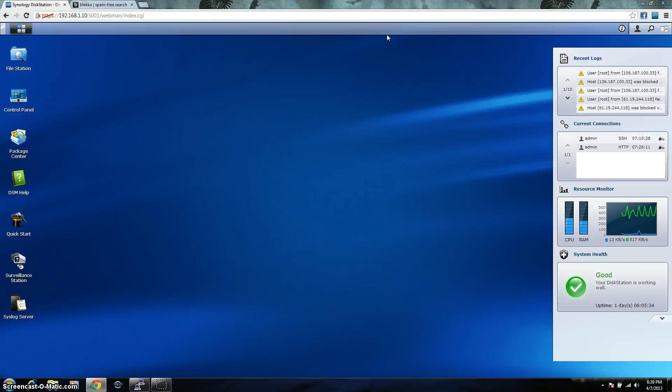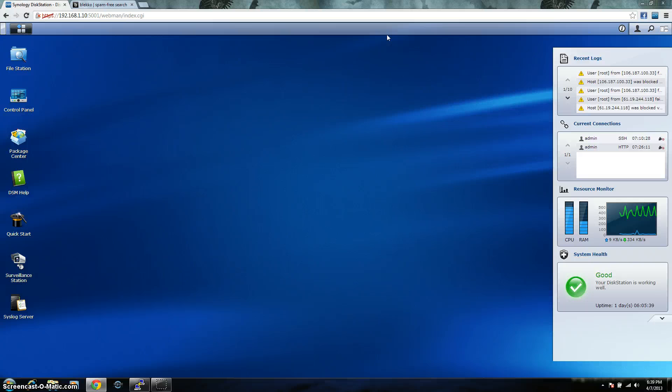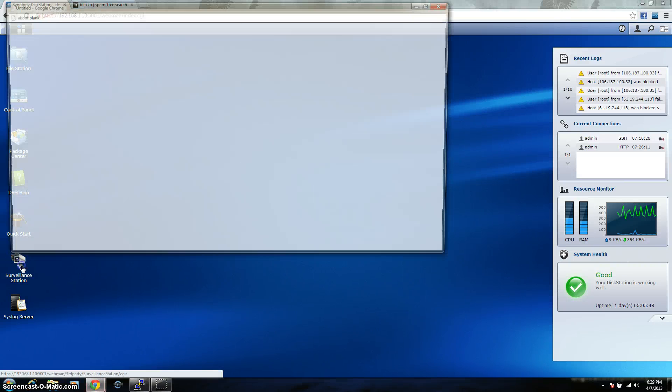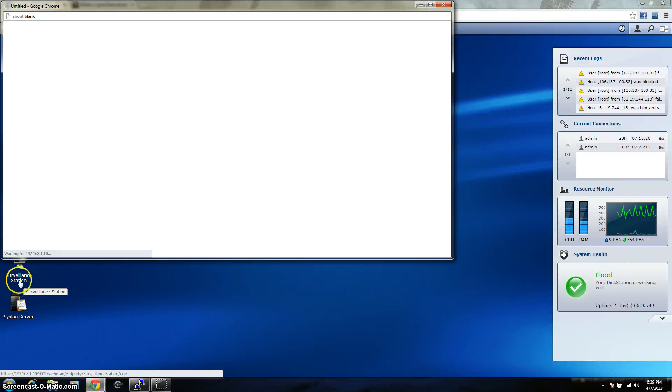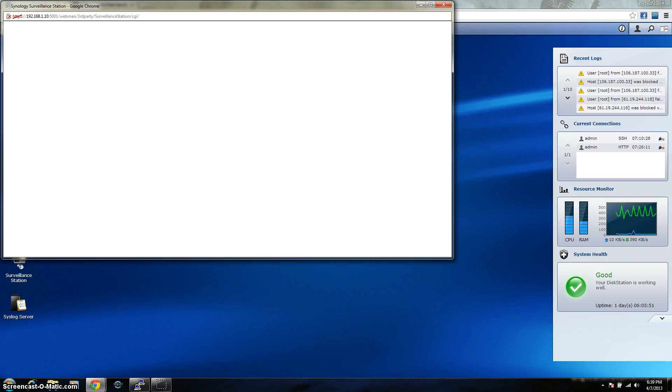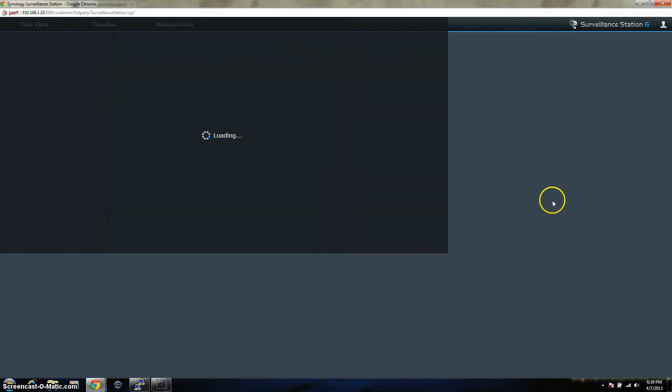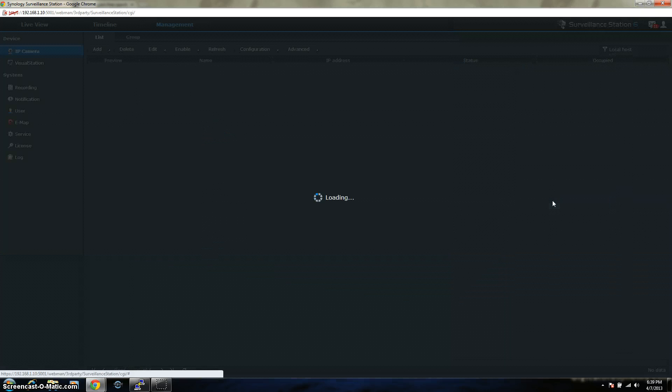So once you get your Synology, if you are going to be using it for the surveillance station, keep in mind, it does come with one license. Each license costs about $50. I purchased three licenses, it came with one, so I have a total of four. And when you open up the Synology surveillance station, it's going to open up in another window. It just takes a second to load.